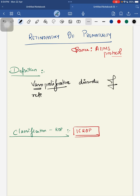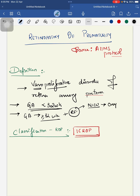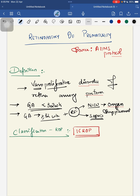ROP most commonly affects children born less than 32 weeks of gestation, or those born at 32 weeks or more but with risk factors such as requiring oxygen supplementation, BPD, or sepsis. These are additional risk factors in which a child can develop retinopathy of prematurity. The definition is a vasoproliferative disorder of the retina commonly occurring among preterm infants.